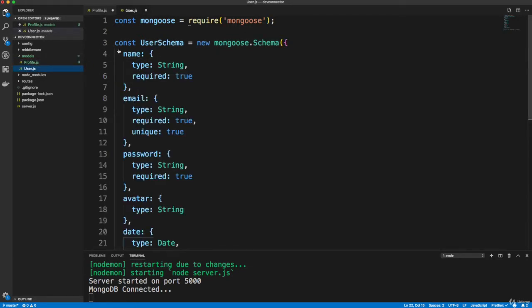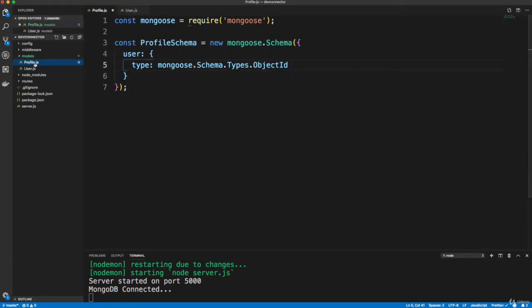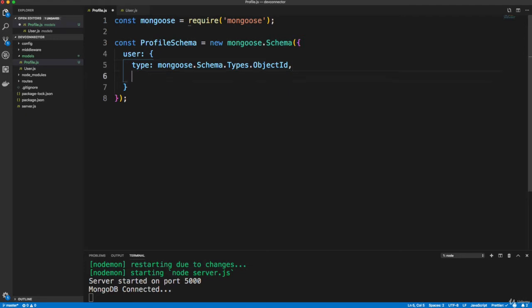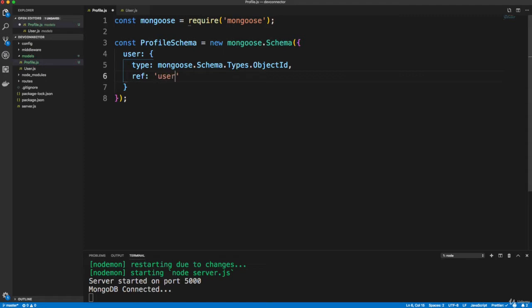The ID isn't shown here. But you saw when we create a new user, it has this underscore ID field. That's what I'm talking about. And we just want to add a reference or ref to the model we're talking about here, which is the user model.